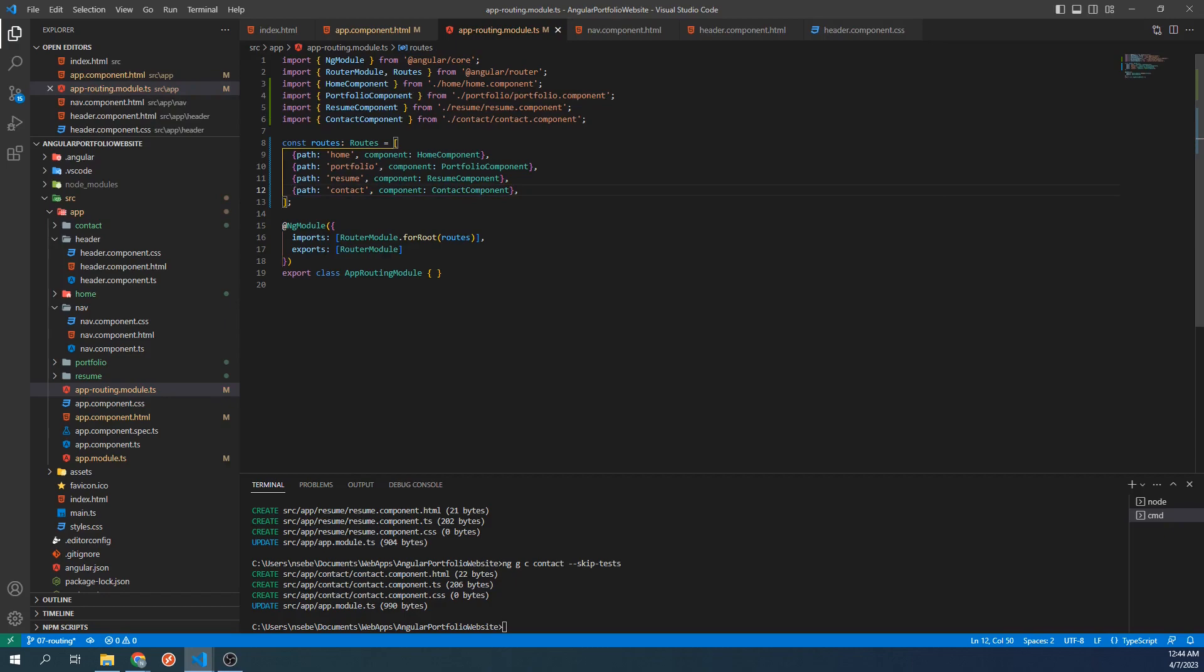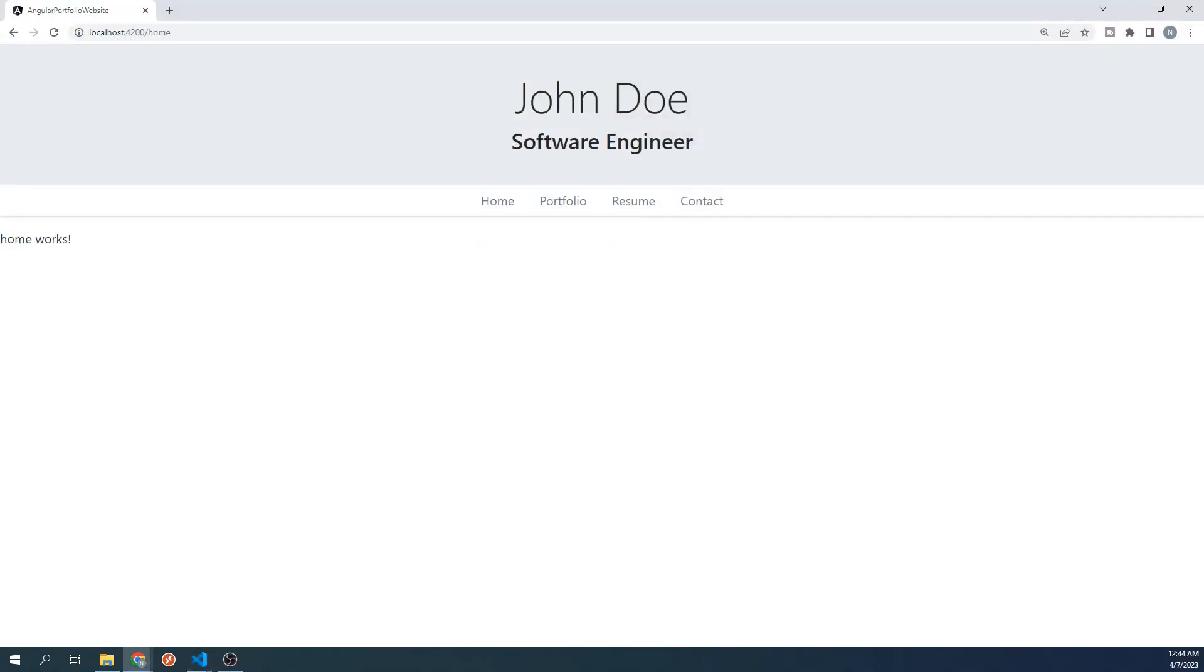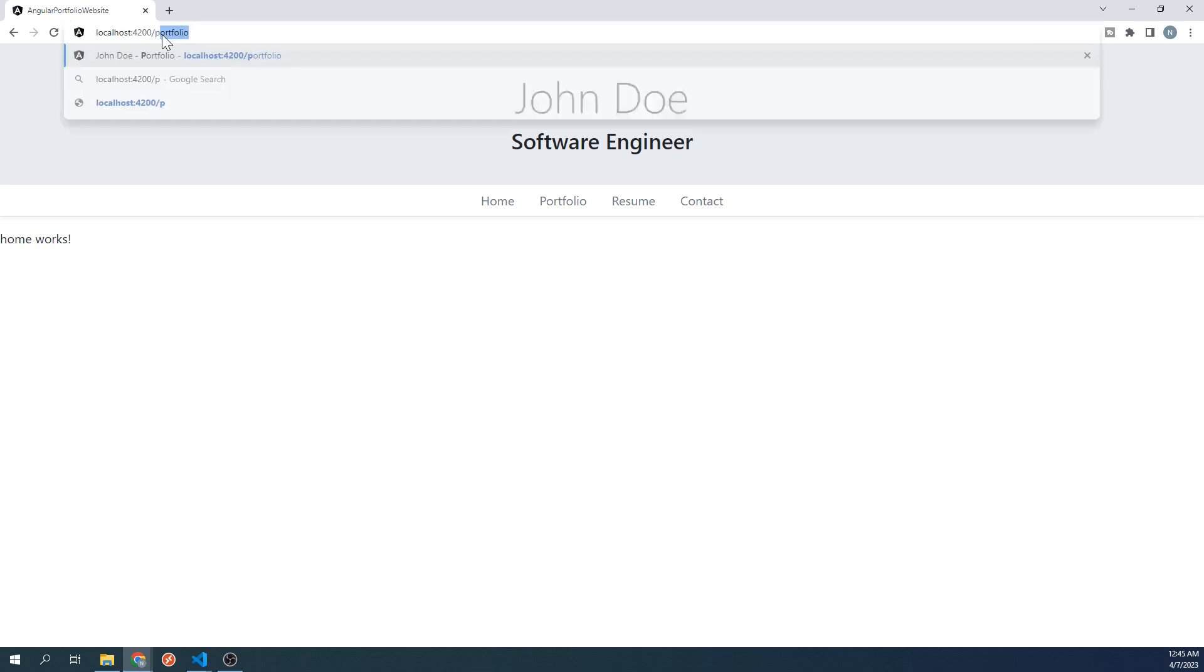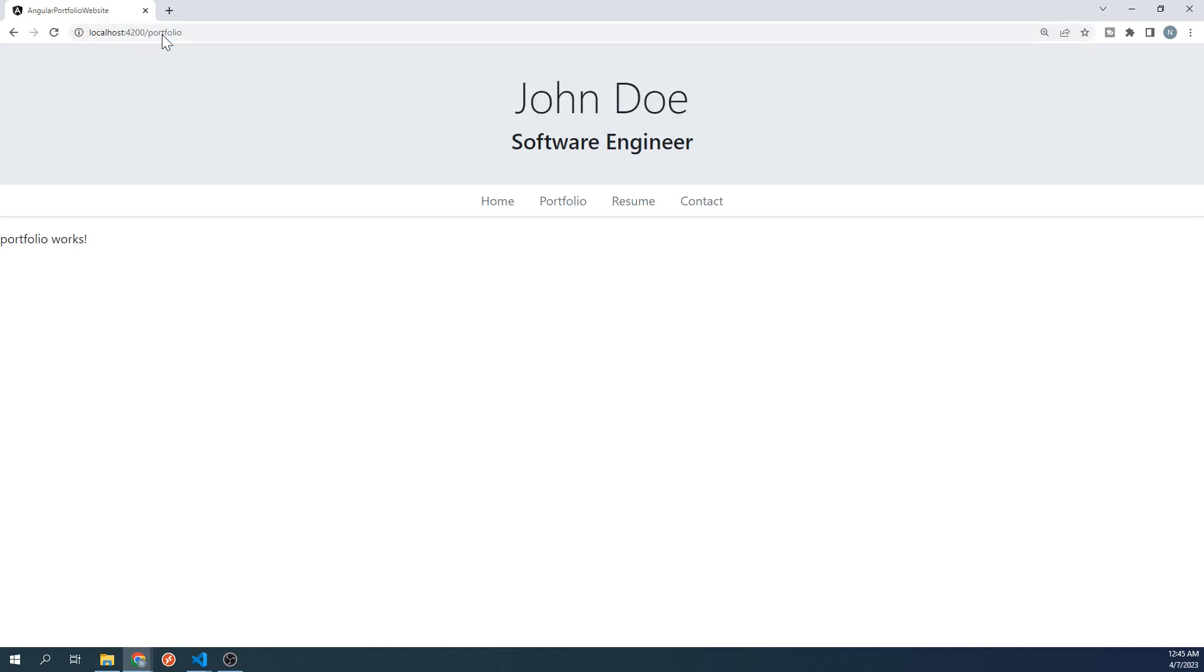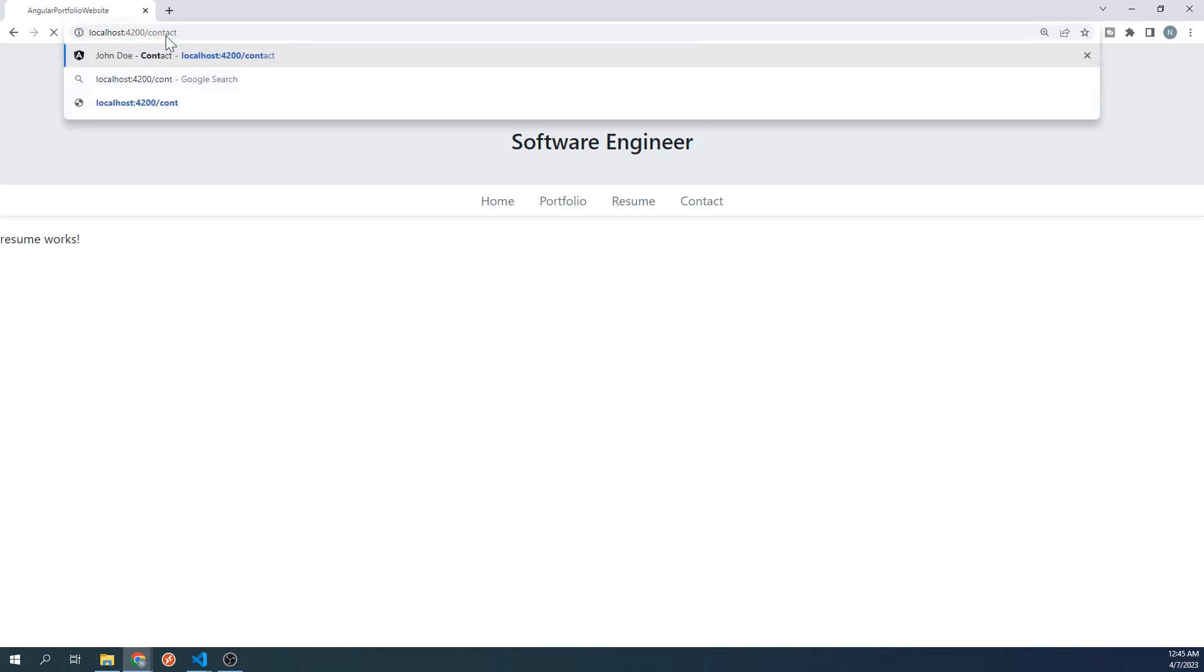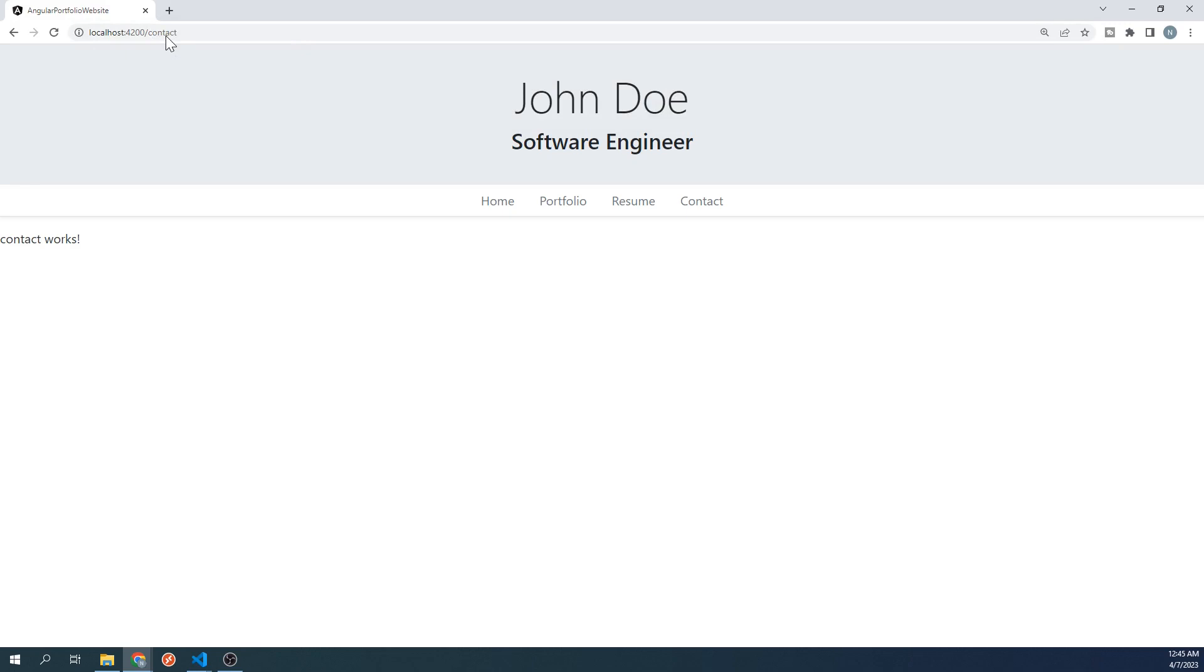Let's go to our site and make sure routing to these components is working correctly. In the URL, if you change slash home to slash portfolio or any of the other routing paths we just set, it should display the corresponding component. Everything is looking good so far.